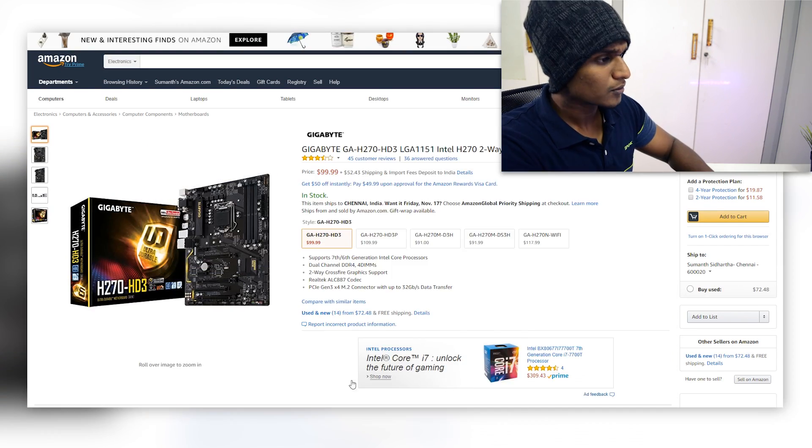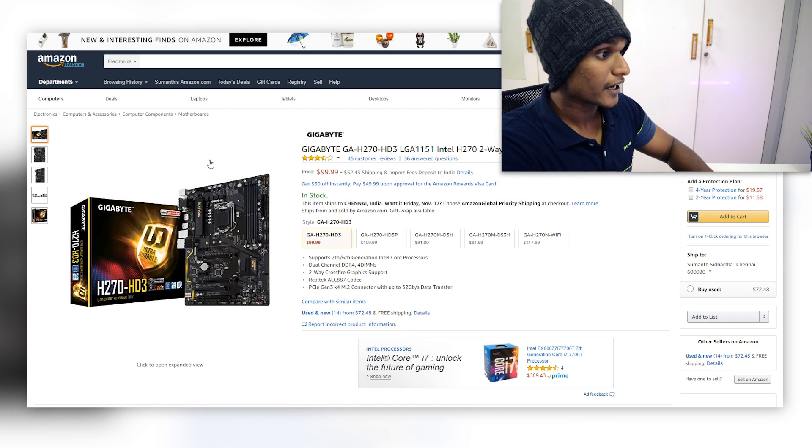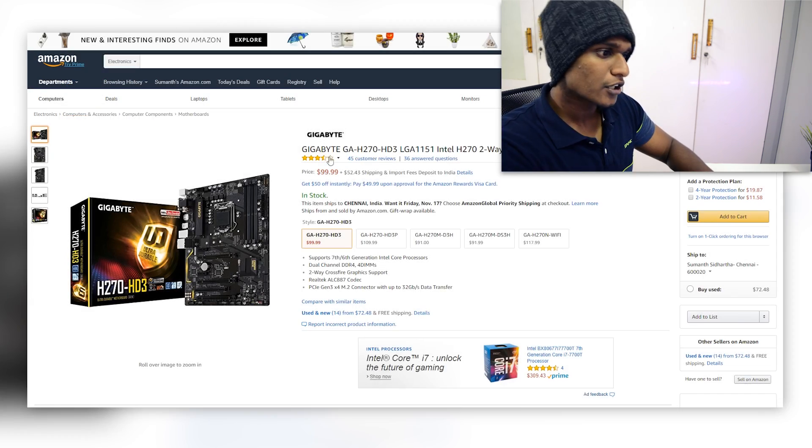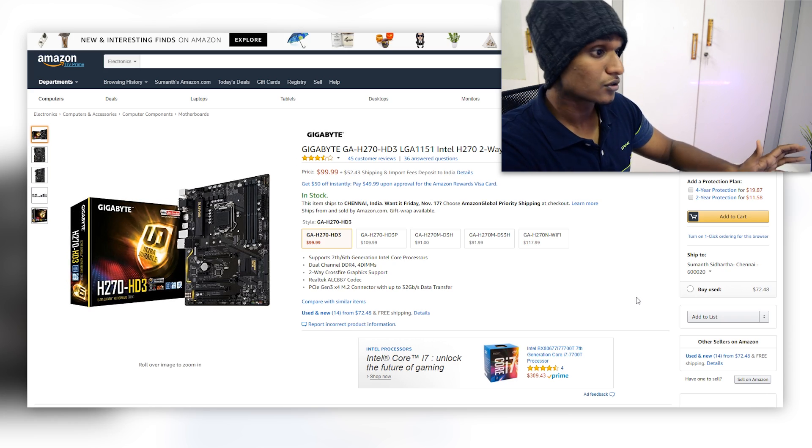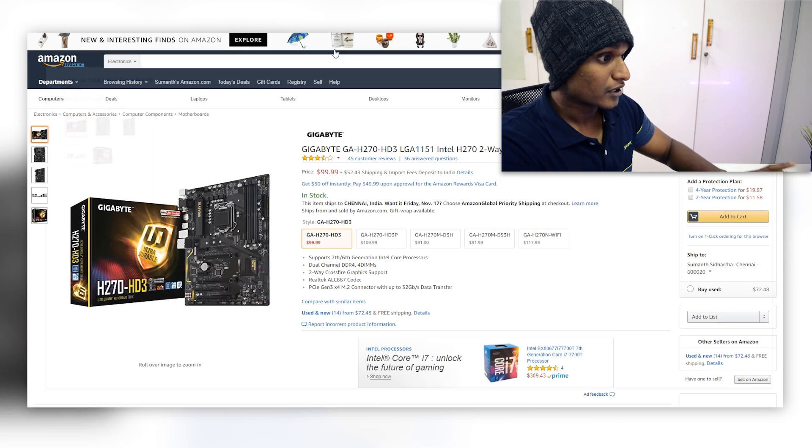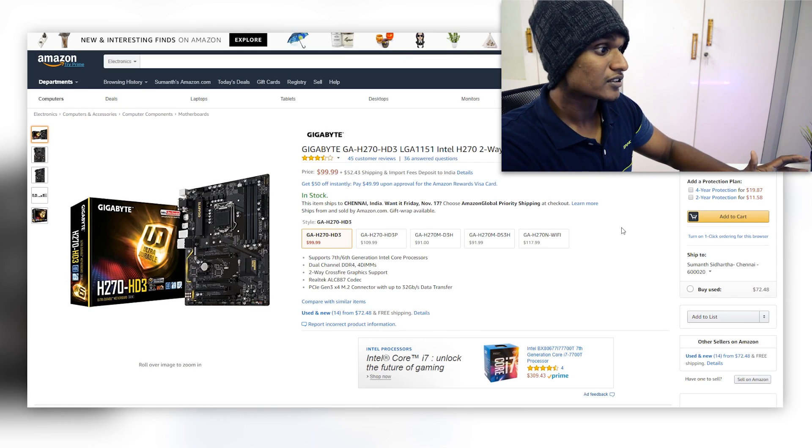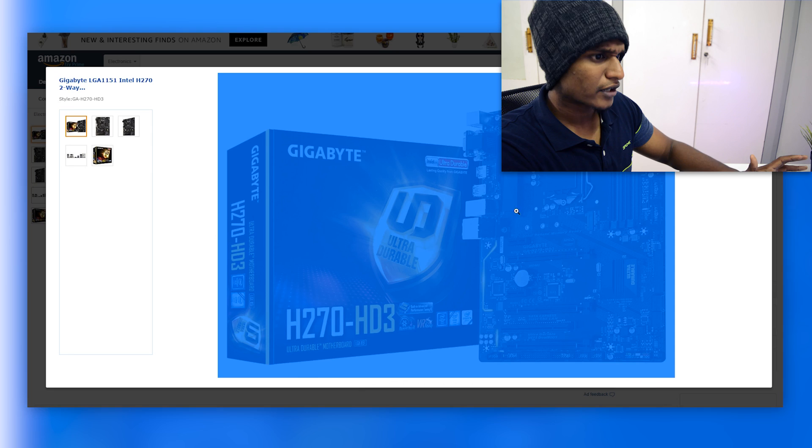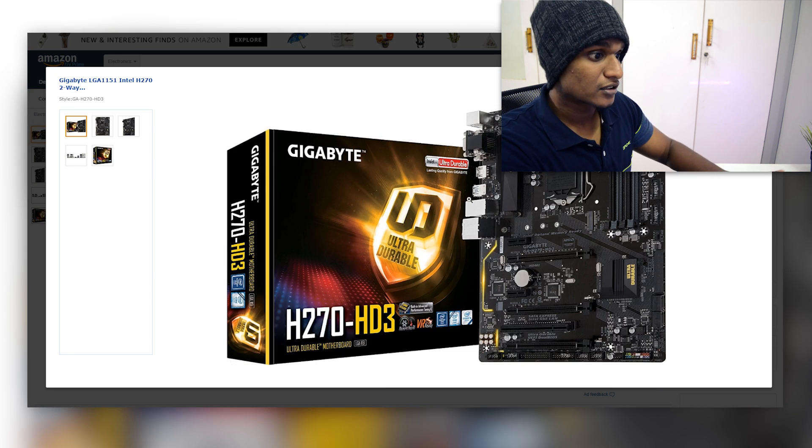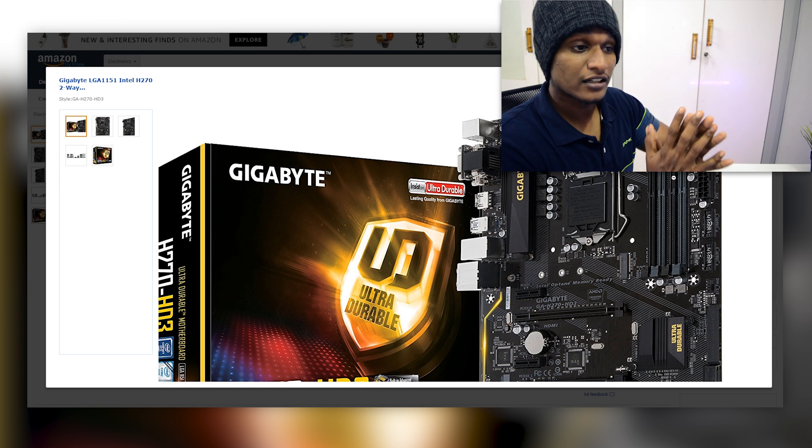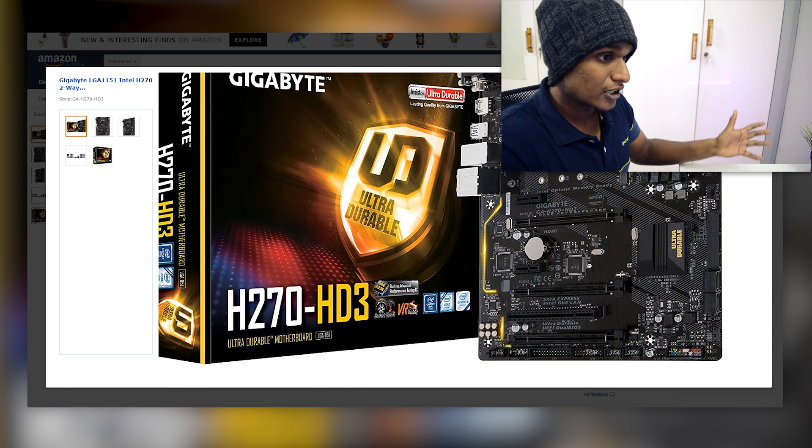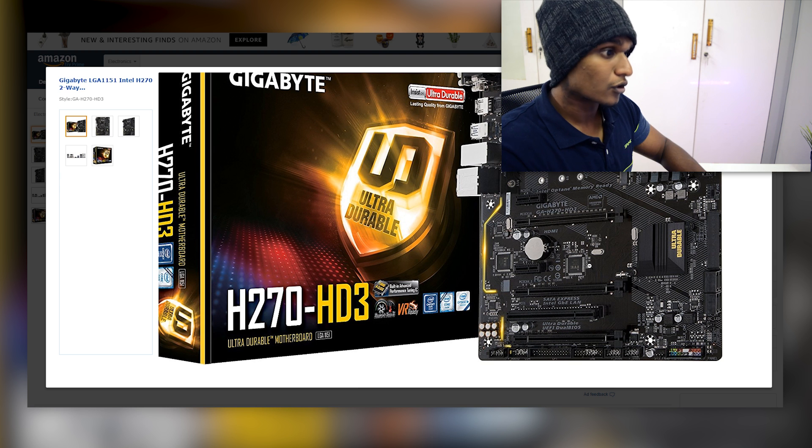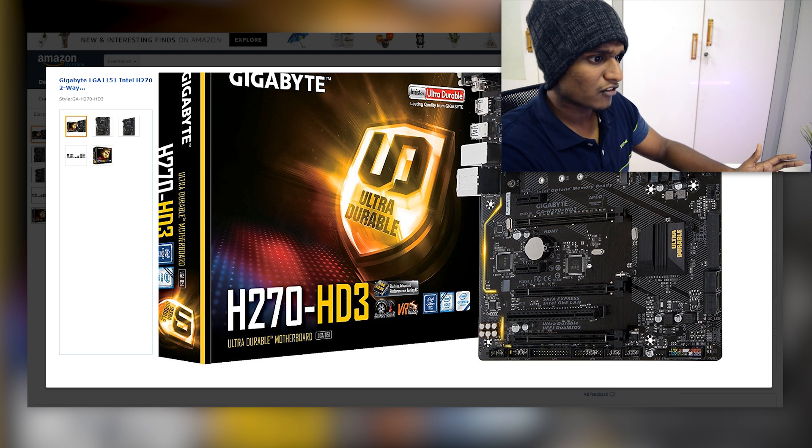Now as for the motherboard, we are going to go with the Gigabyte GA-H270-HD3. Quite a huge name but this is an amazing H270 series motherboard for a relatively cheap price. For $100 this is an amazing motherboard. It has four RAM slots which is great. It has a Gen3 PCIe slot and it again supports crossfire. If you have any AMD card laying around you can use this for a crossfire setup.